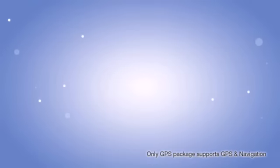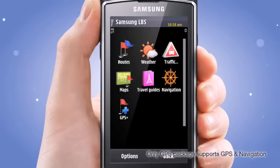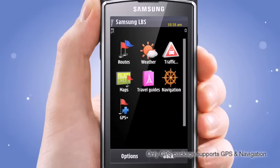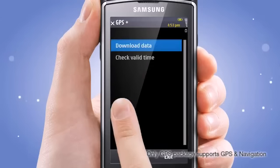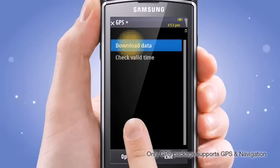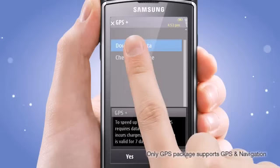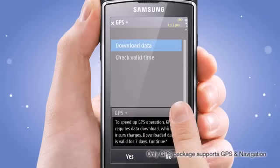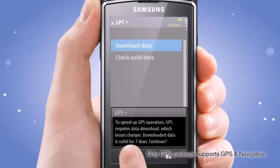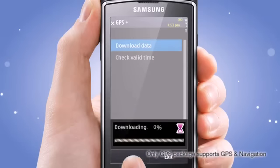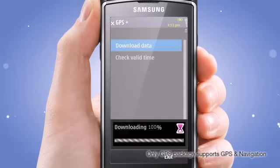Do you want the navigation service to be faster? If you register the nearest satellites in the GPS Plus menu, you can find your destinations faster. However, you will be charged a fee for using the GPS Plus menu.